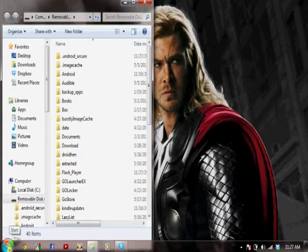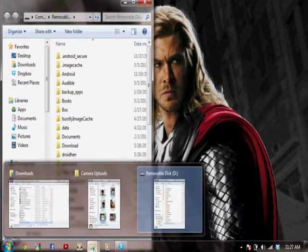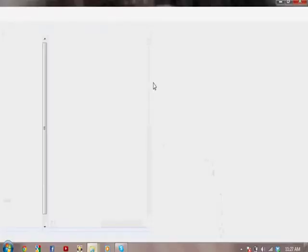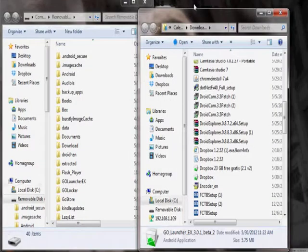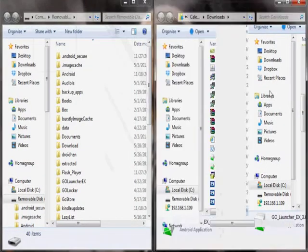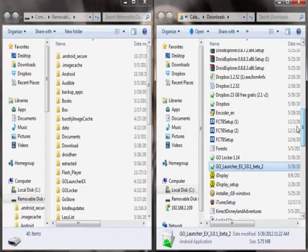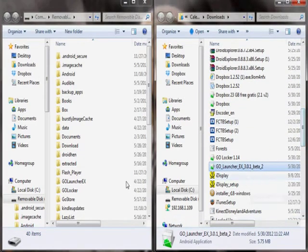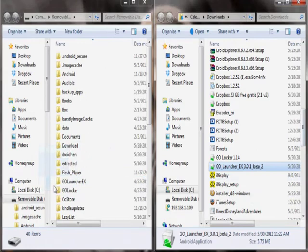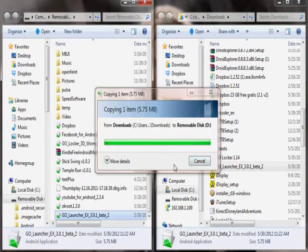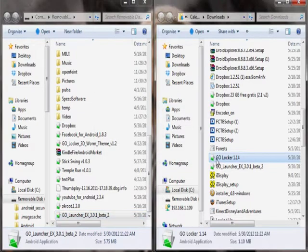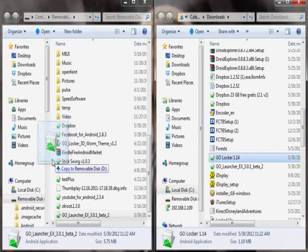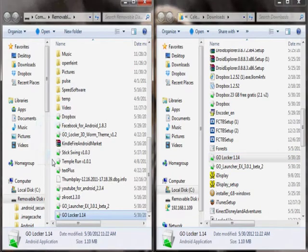Now, you are going to have to open the place where you put Girl Locker and Go Launcher. On to the Kindle. Go Launcher. Drag it over to the Kindle. And there it is. Go Locker. Drag it over to the Kindle.